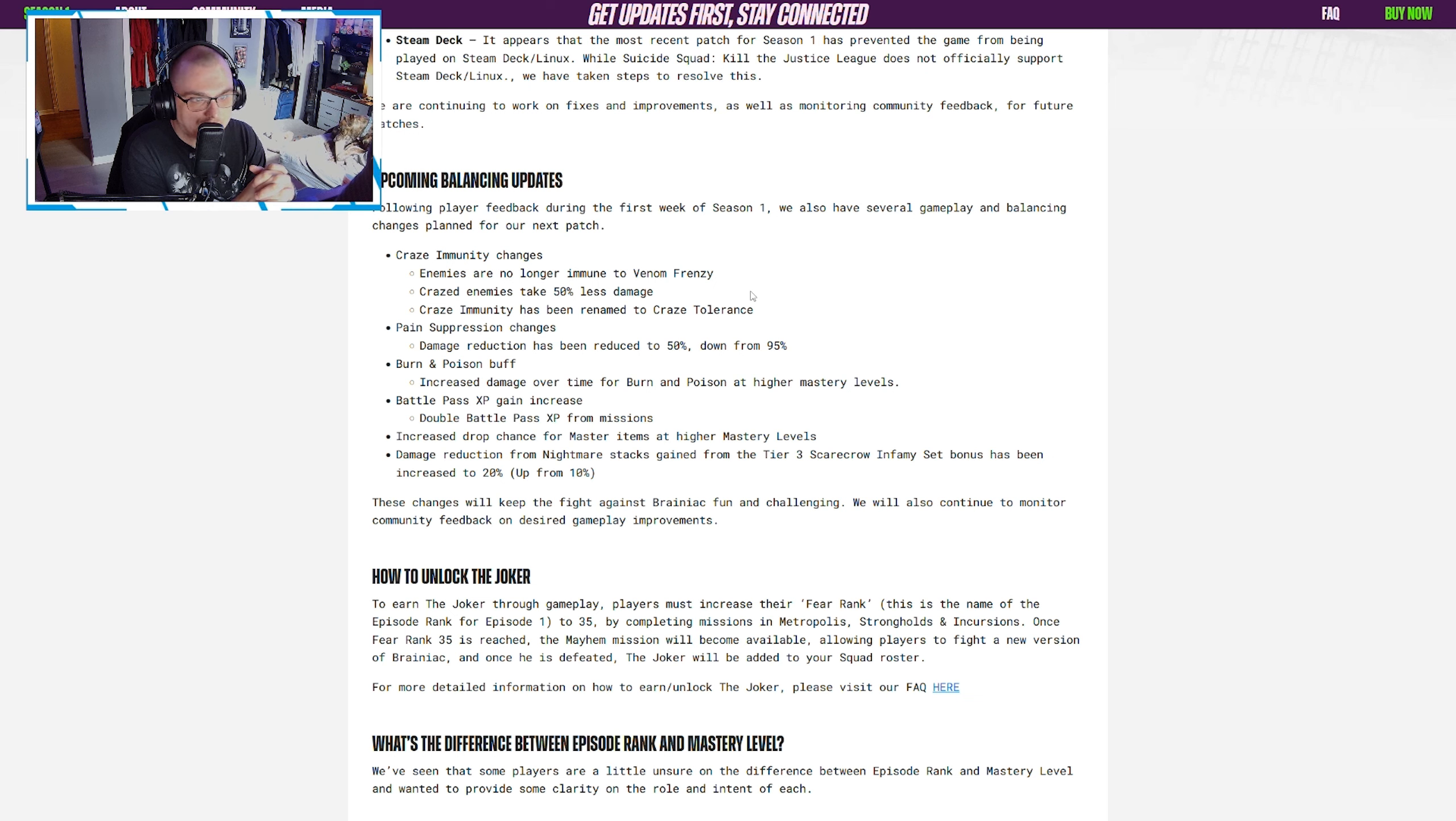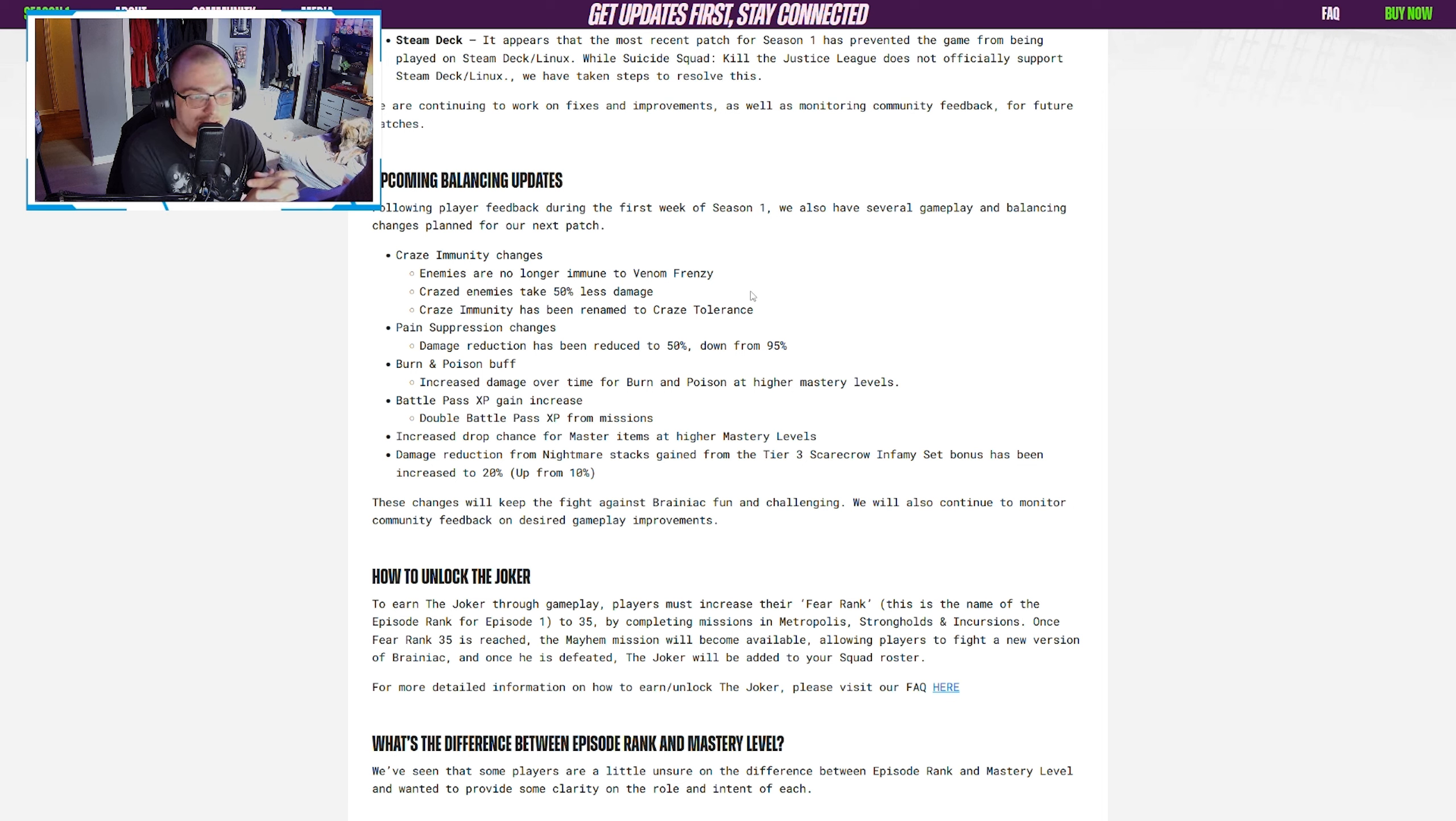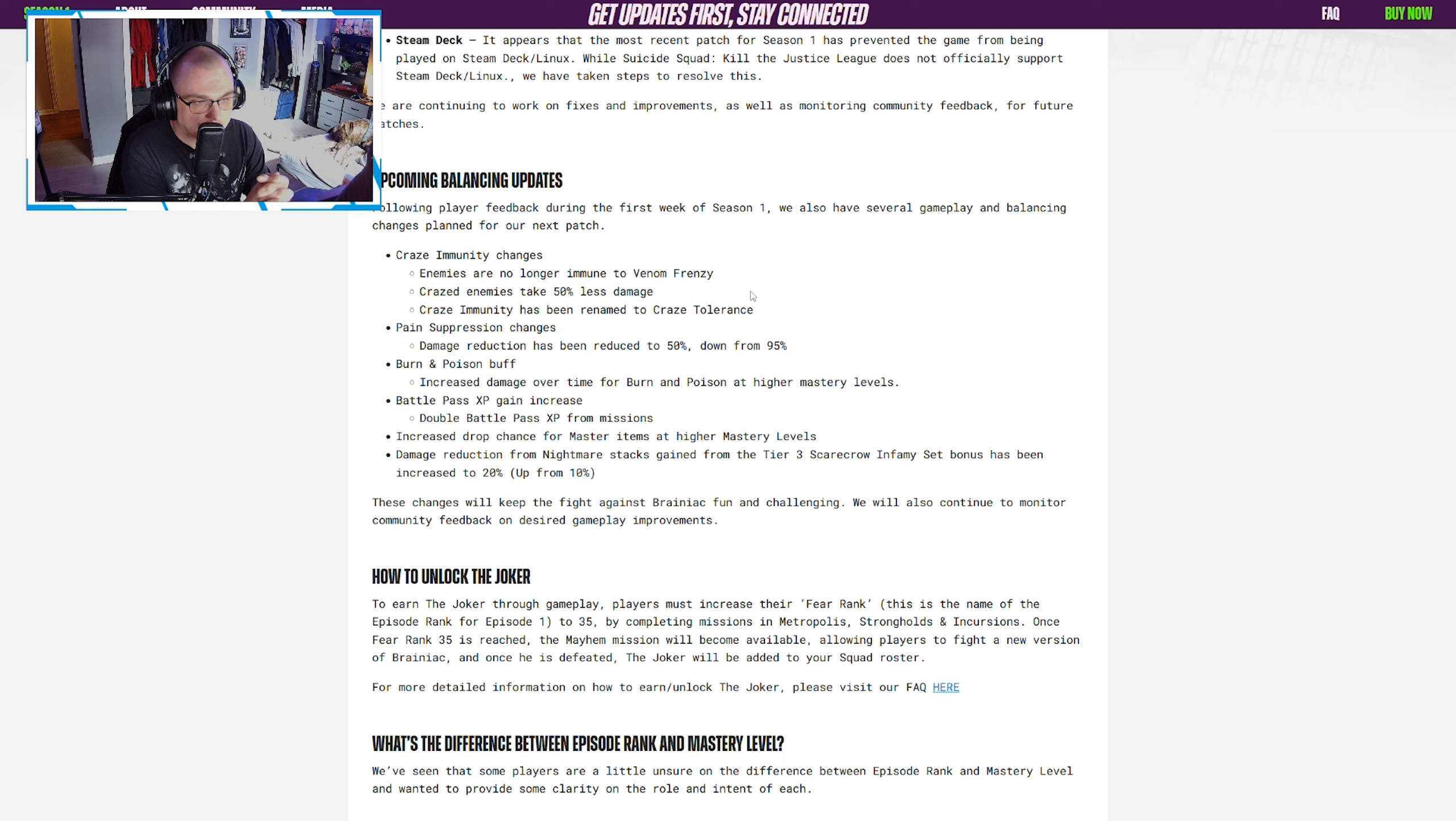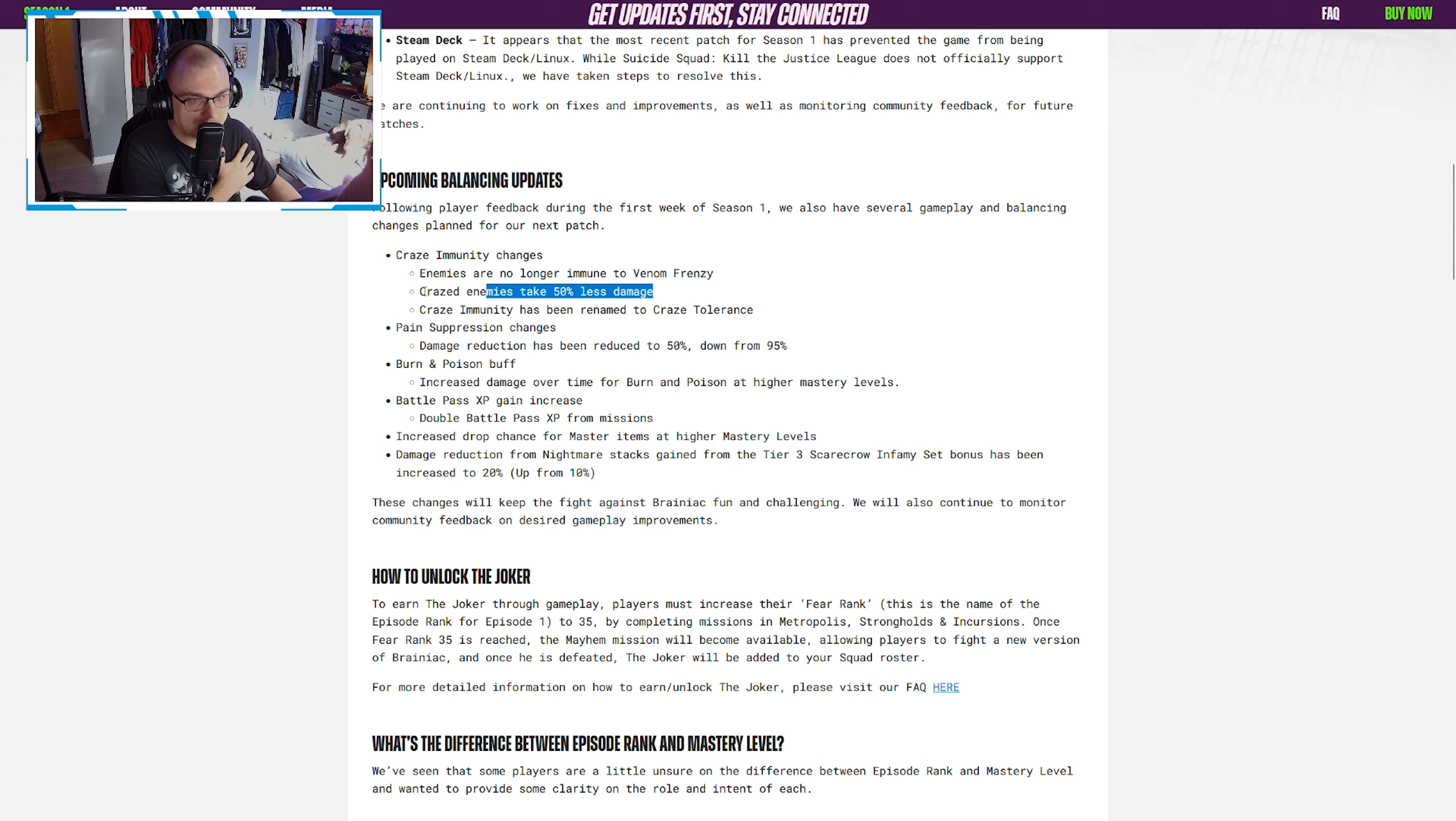Upcoming balance updates: Following player feedback during the first week of season one, we also have several gameplay and balancing changes planned for the next patch. Craze immunity changes: enemies are no longer immune to Venom Frenzy. Craze enemies take 50% less damage, and craze immunity has been renamed to craze tolerance.